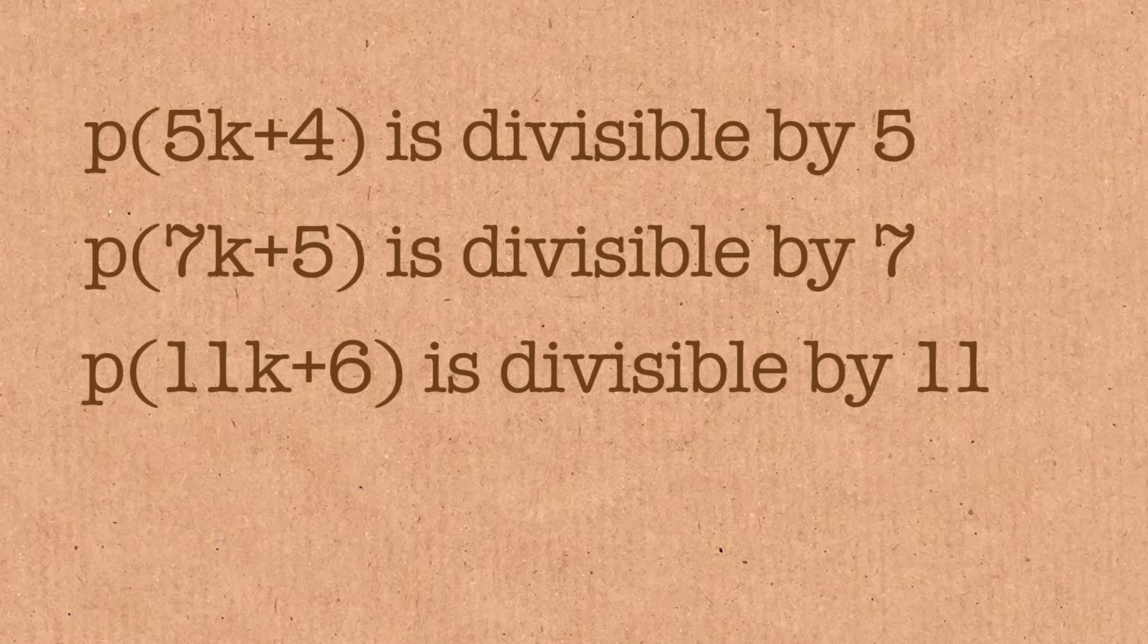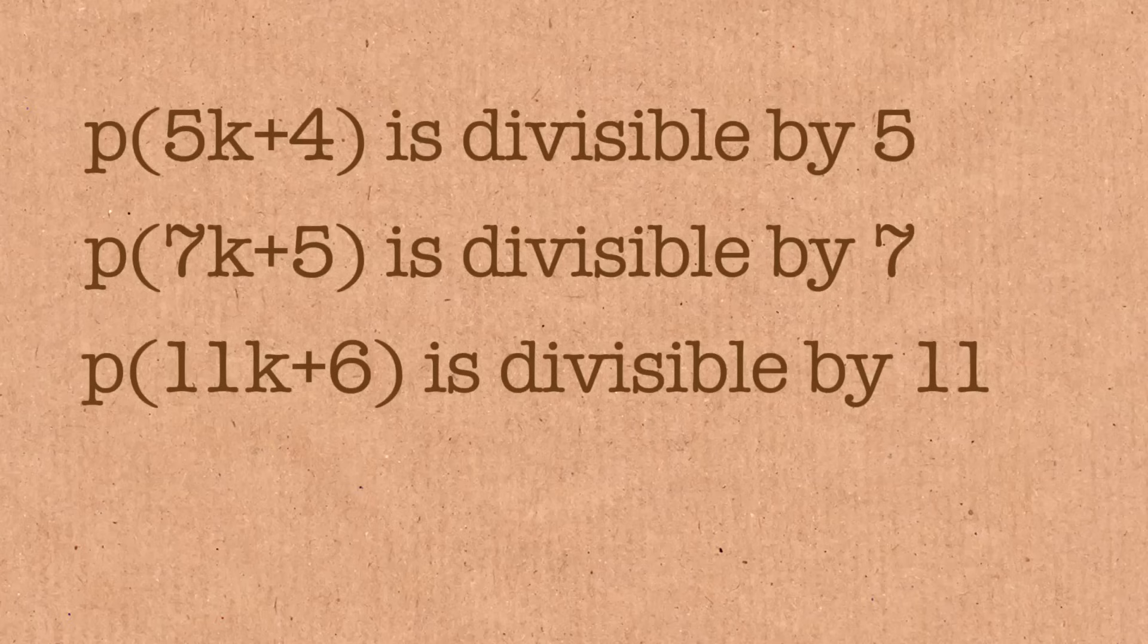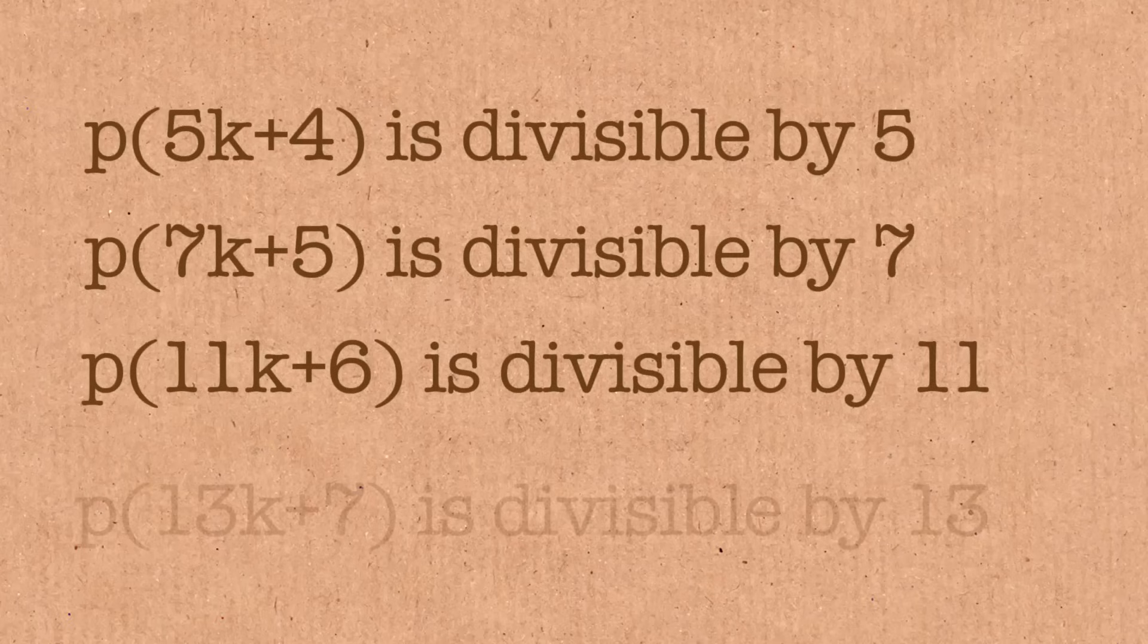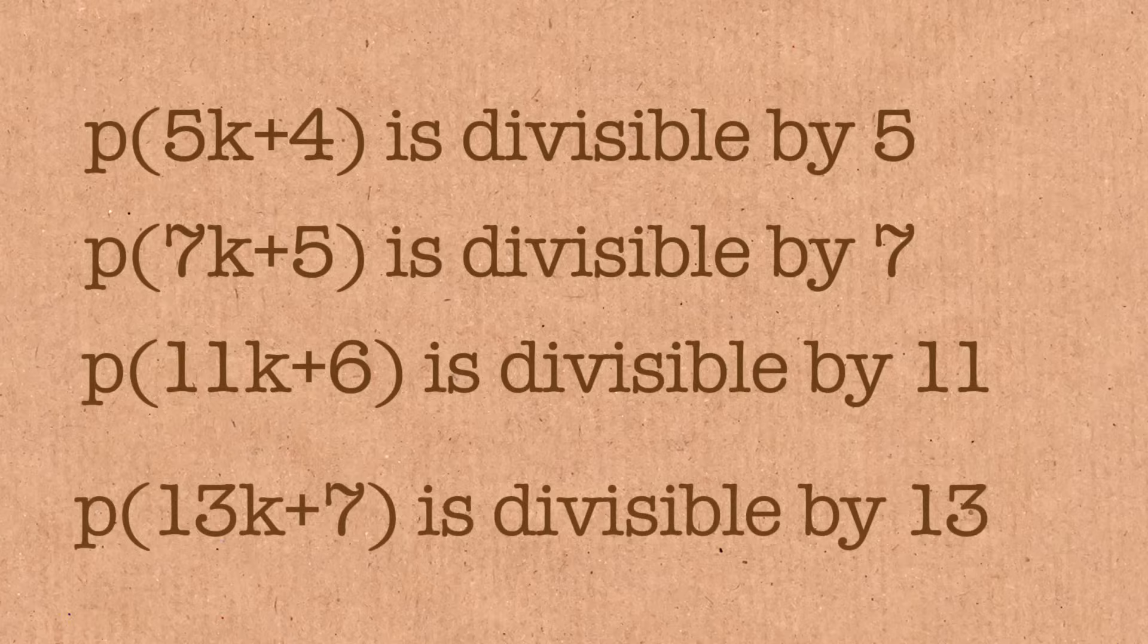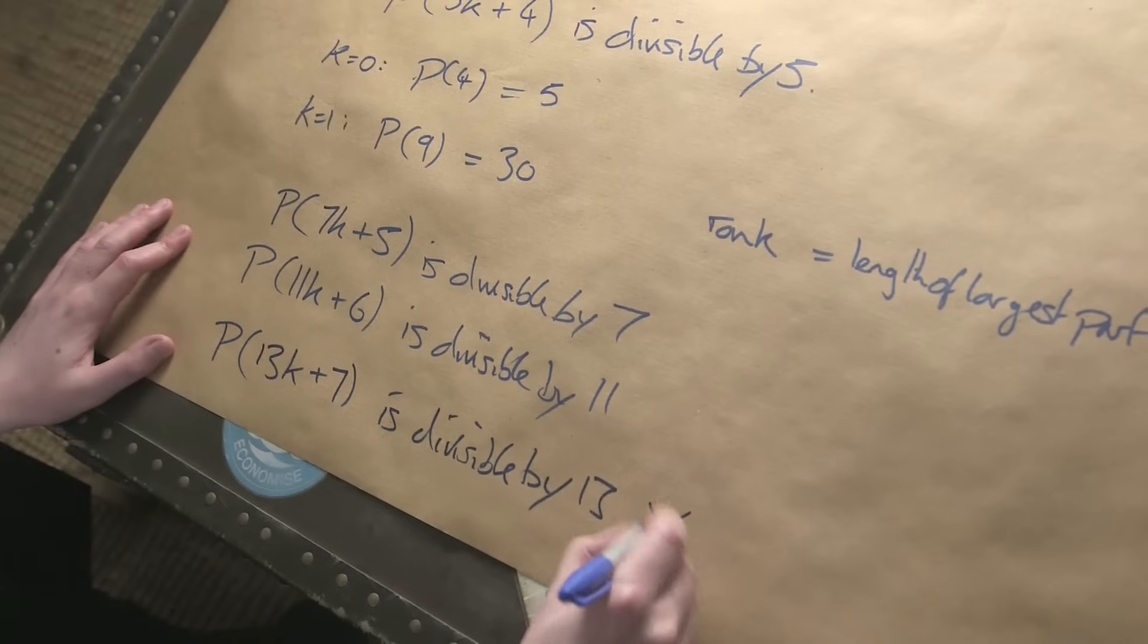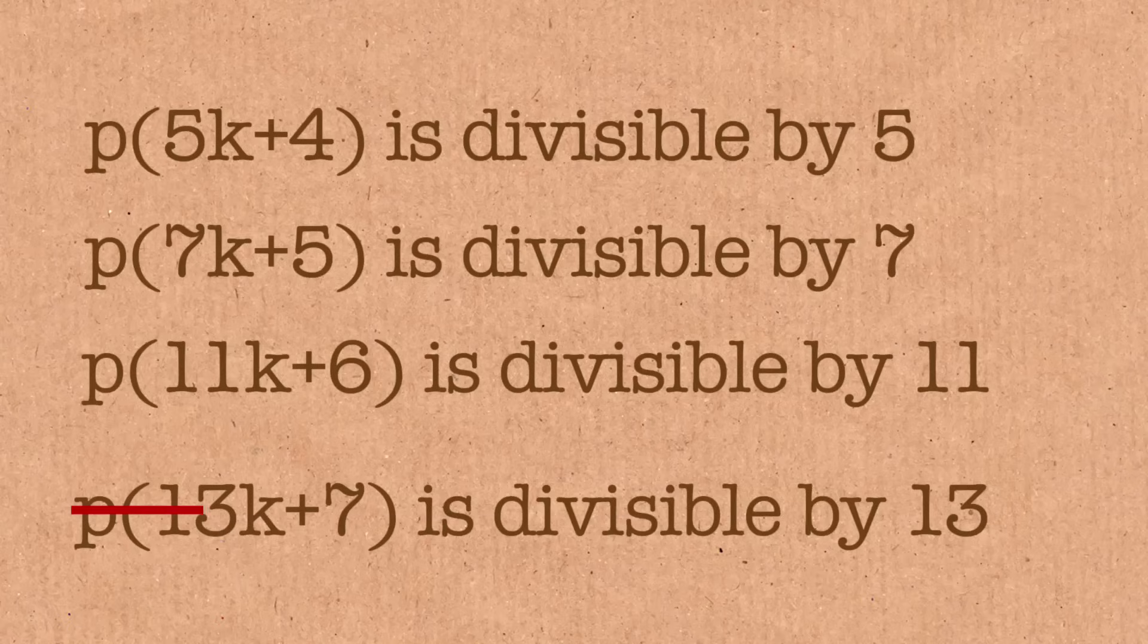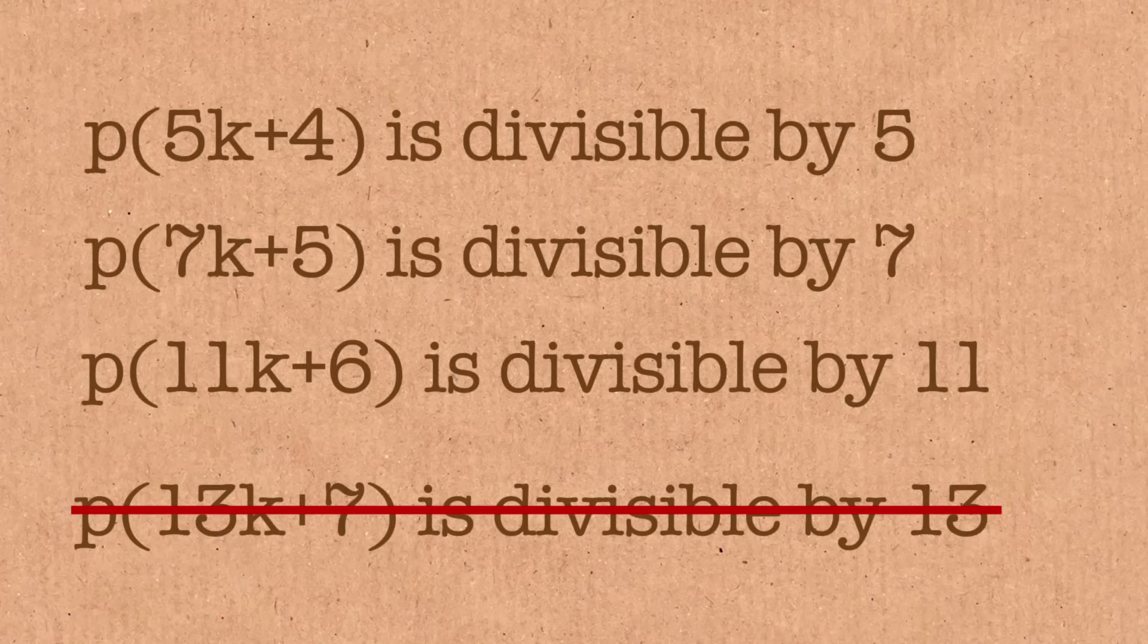And we had these little facts, and if you see that pattern, it does seem to appear like the next one should be something like partitions of 13k plus 7 is divisible by 13. And that is not right. That is incorrect. The pattern doesn't hold. Ramanujan found these three, and they found no other formula like this. And they thought, well, that's it. Those are the only formulas we've got. The next one doesn't hold. The others don't appear to hold.